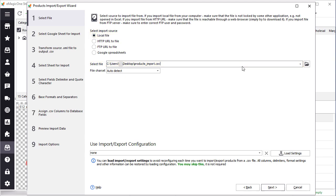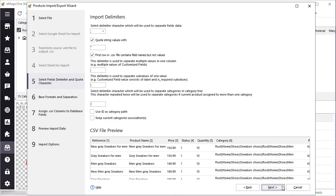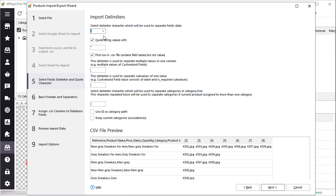The next step refers to delimiters and quotes. Those are characters used in the file to separate columns and values. In most cases, files are separated with a comma or semicolon. You can specify any of them and check if the file is shown correctly below.